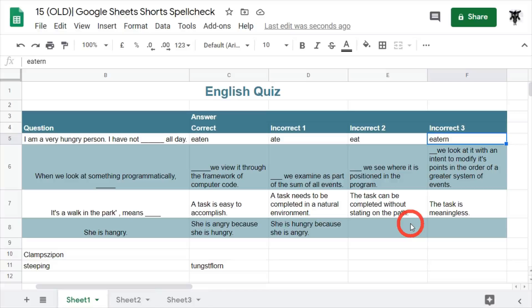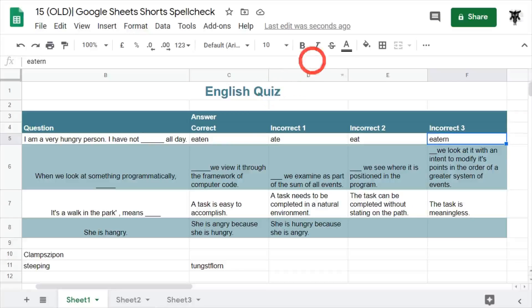It's probably advisable to get them done in another platform like Google Docs before you put them onto your sheet. That's it for Google Sheets spell check — I'll see you in the next tutorial.